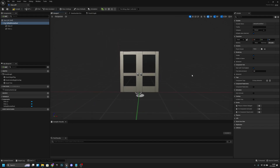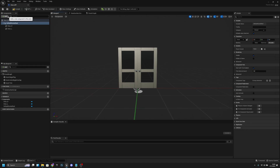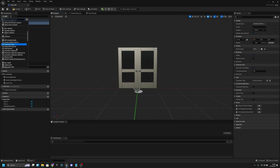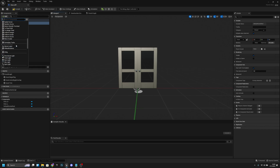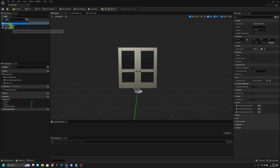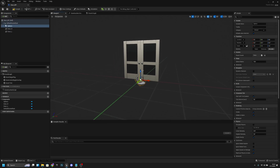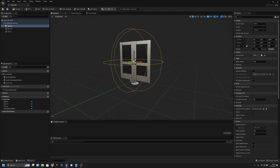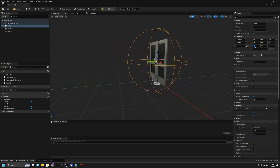We also want to add collision so when we walk near the doors they automatically open. Let's search for collision and add a sphere collision. Let's move it here and make the size 555 — actually let's make it bigger, 888.